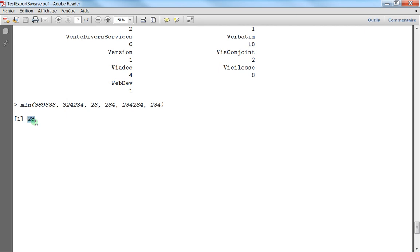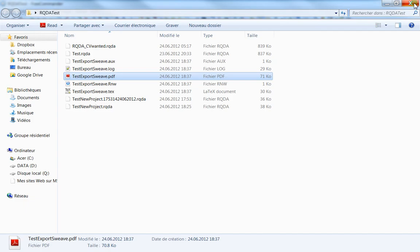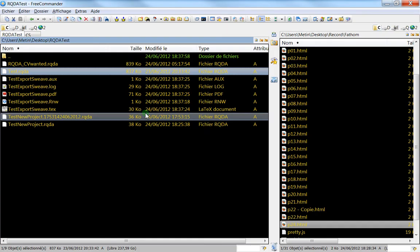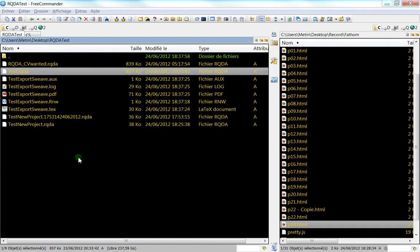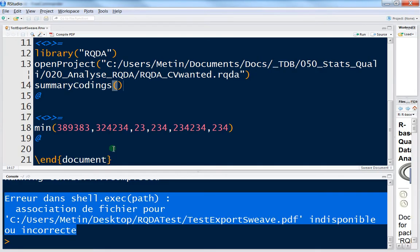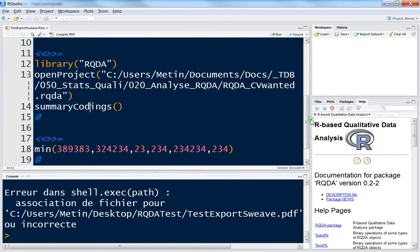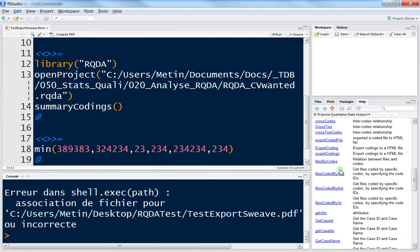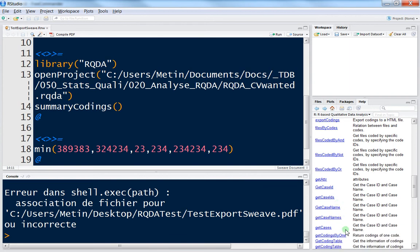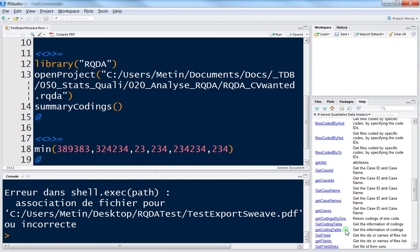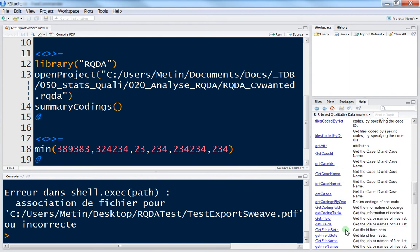This is very nice because you can combine the R and the LaTeX language. Here I've used the summary recording function, but I can also use another function. For instance, I can choose a different function.